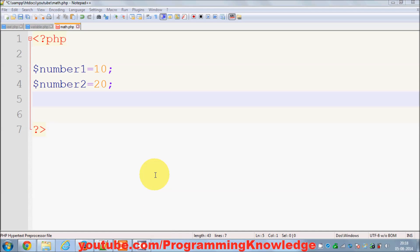Hello guys, in the last video I showed you how to perform math operations in your PHP script. In this video I'm going to show you how to perform conditional operations using if-else statements and nested if-else statements.